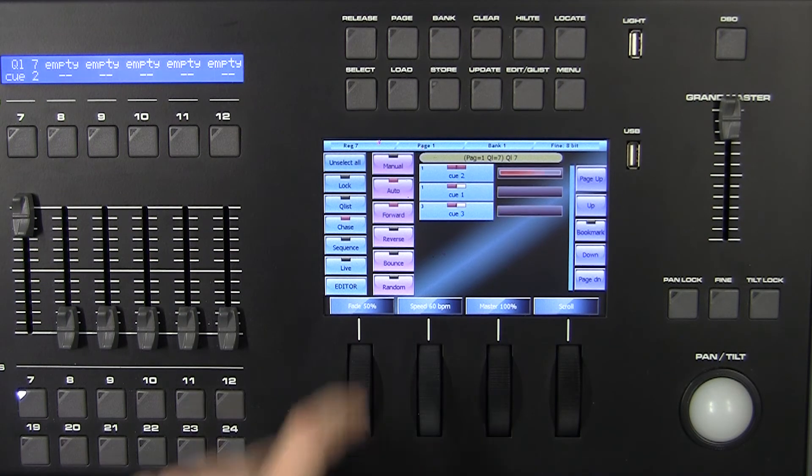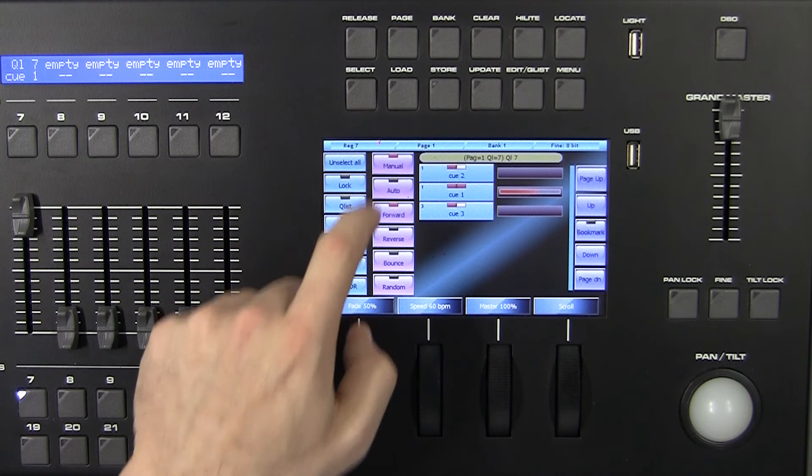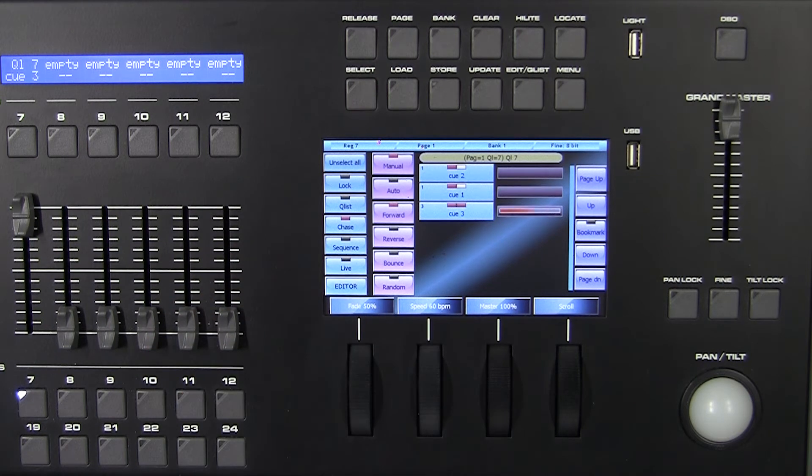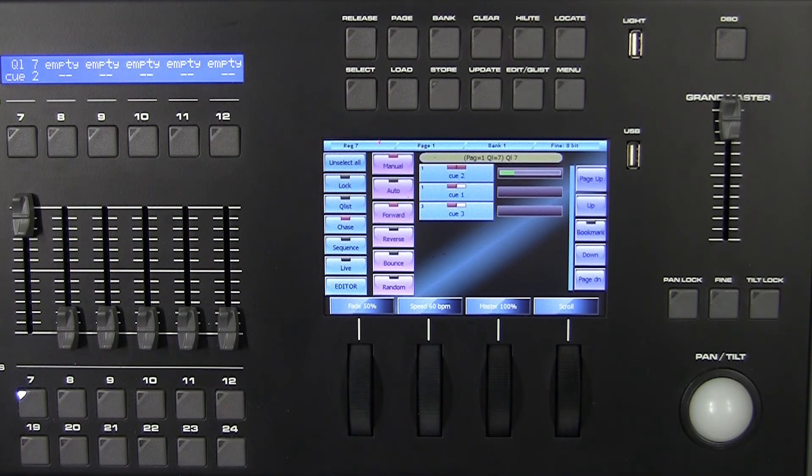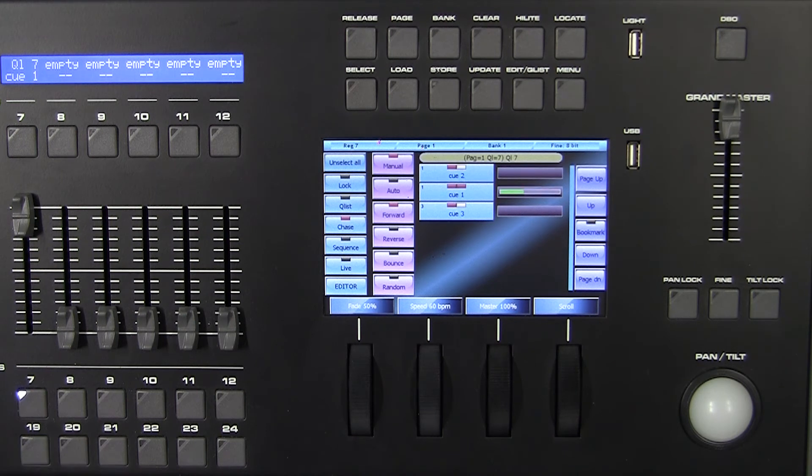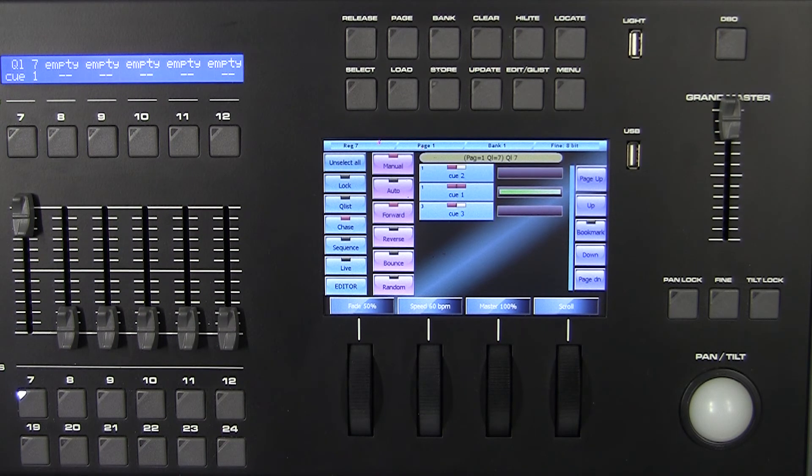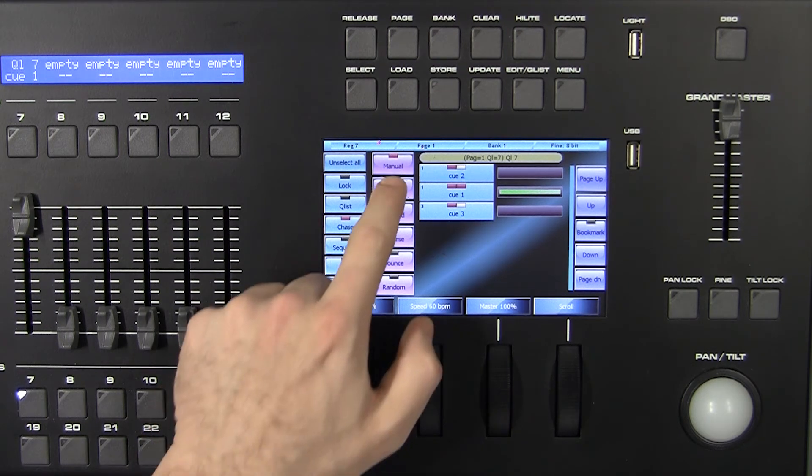On the other hand, in manual mode, it's necessary to send an individual trigger to jump forward to the next queue. One of four options can be selected for the execution order of the queues. Forward: the queues are executed in their natural order.